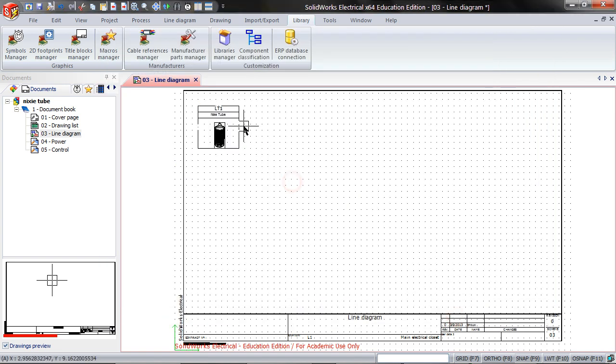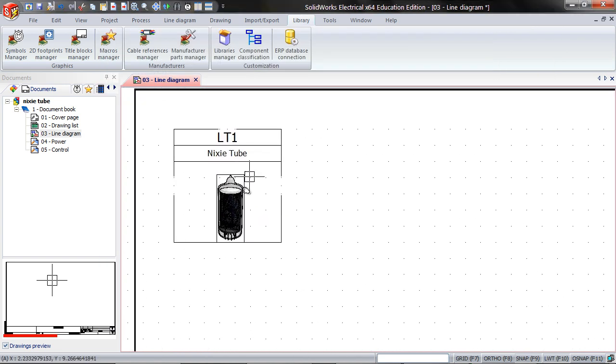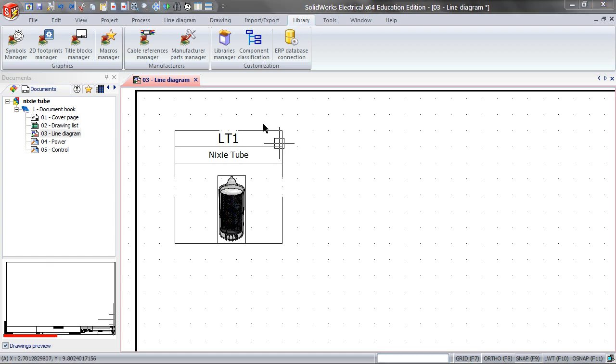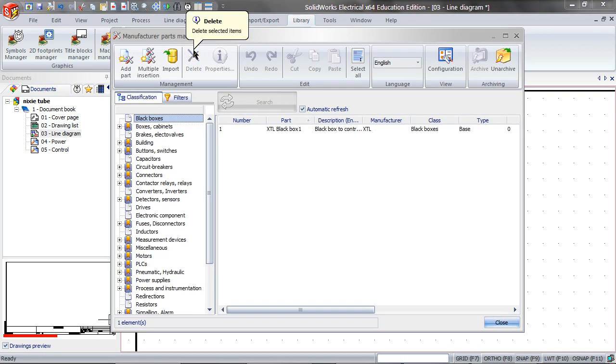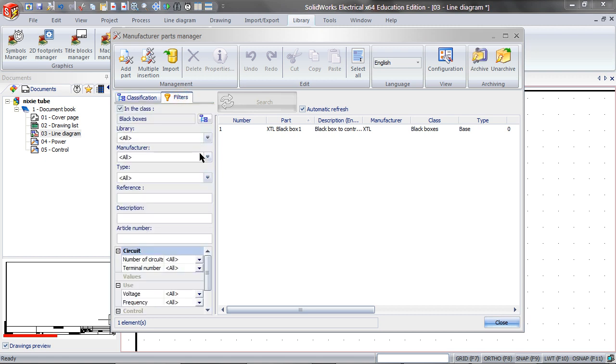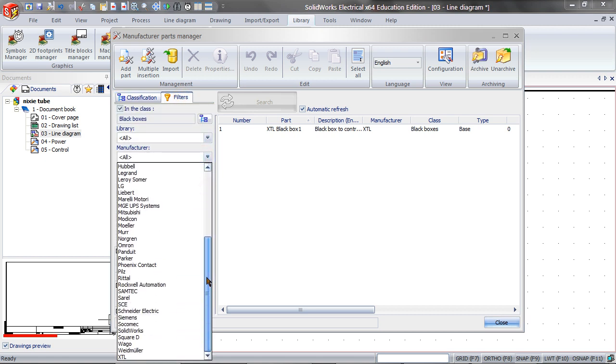Now let's say you want to modify this part. Click on Manufacturer Parts Manager, search by Filters, and find the part you just made.